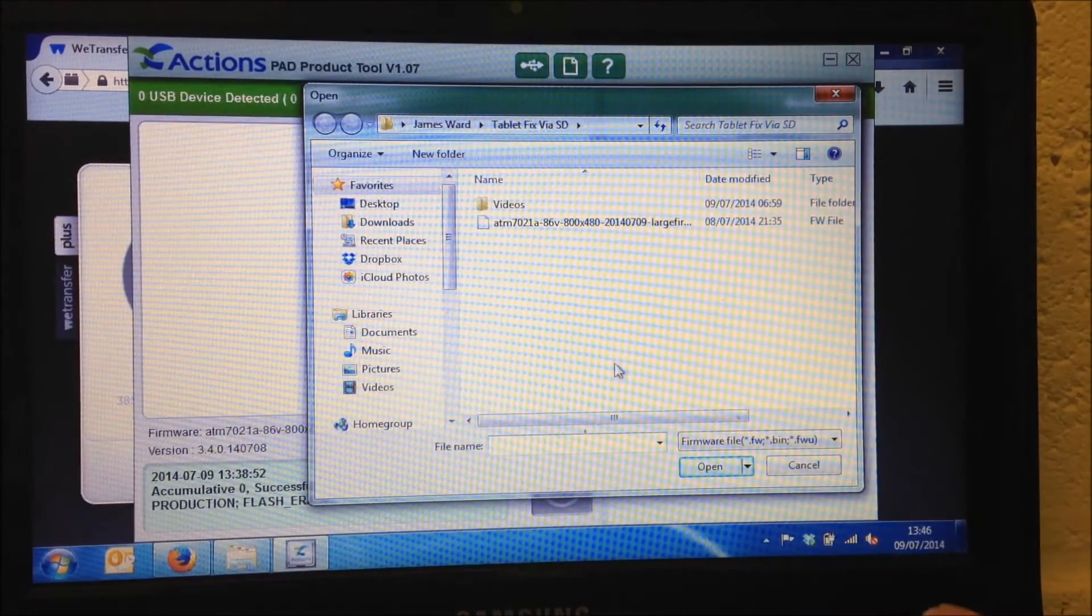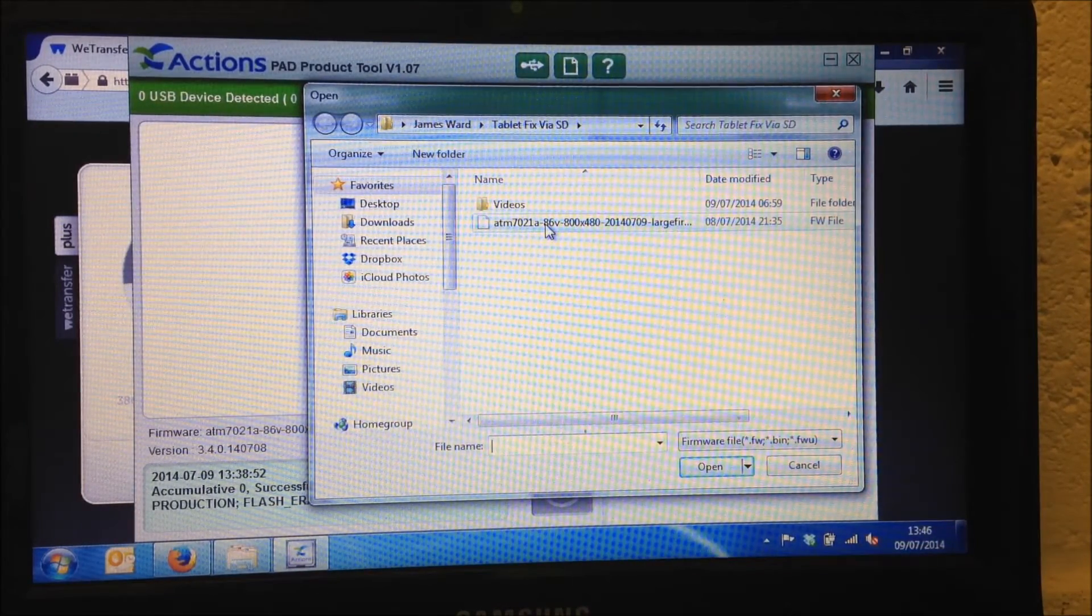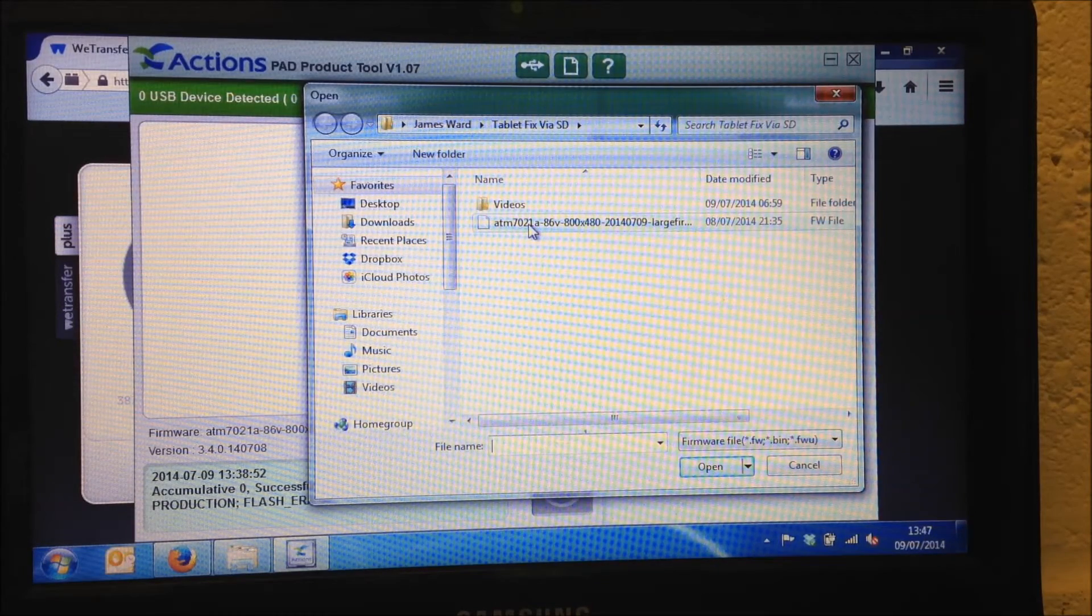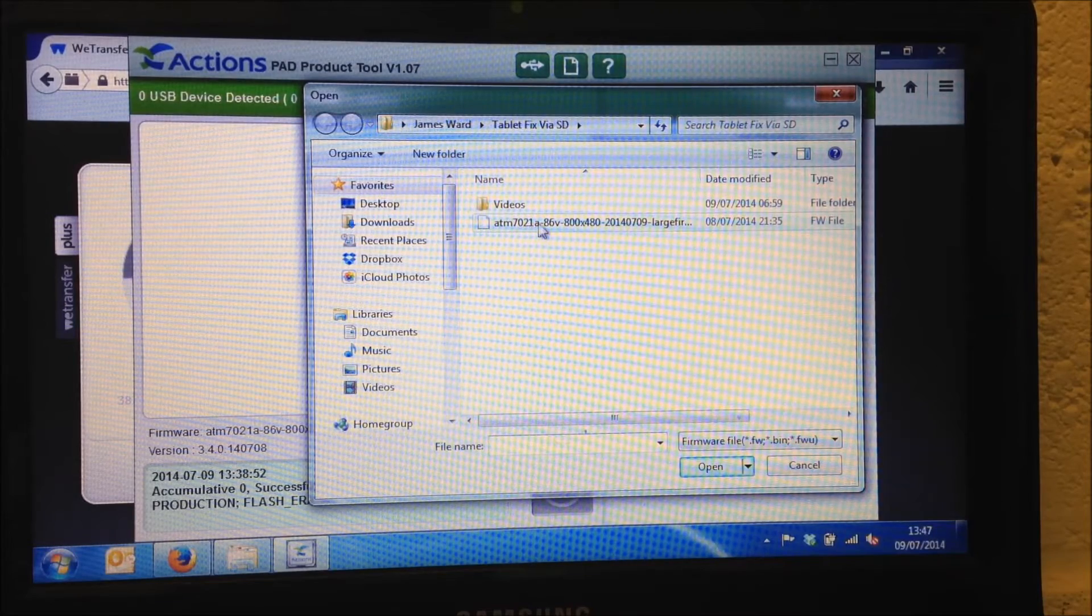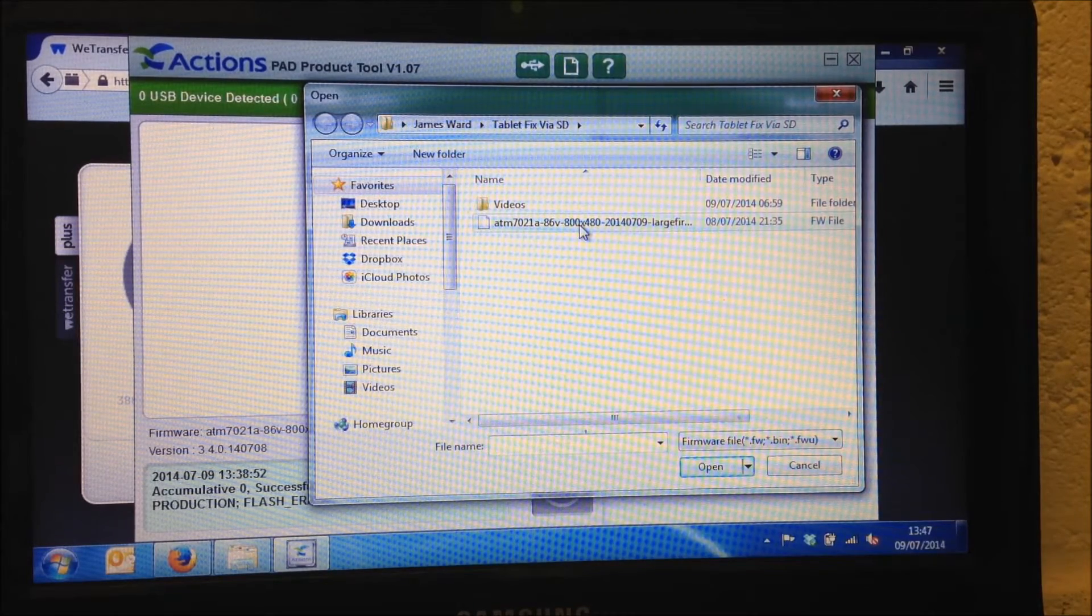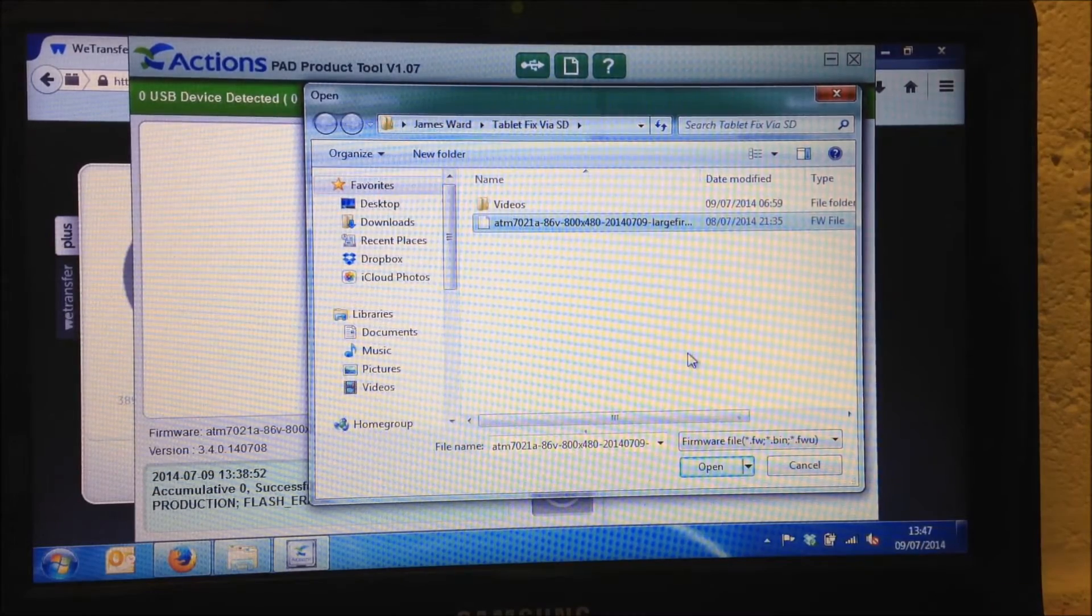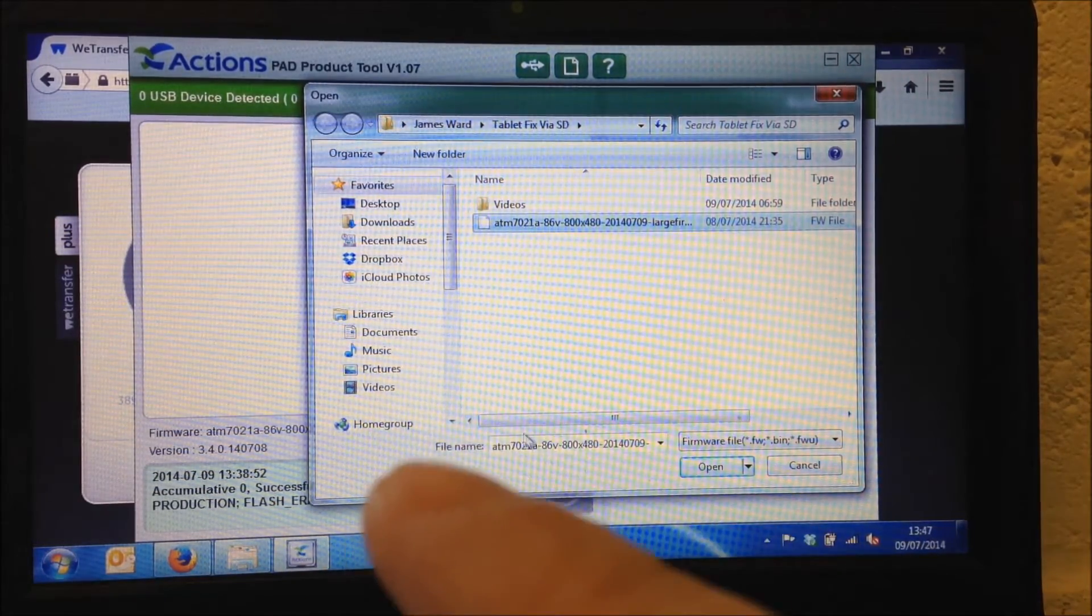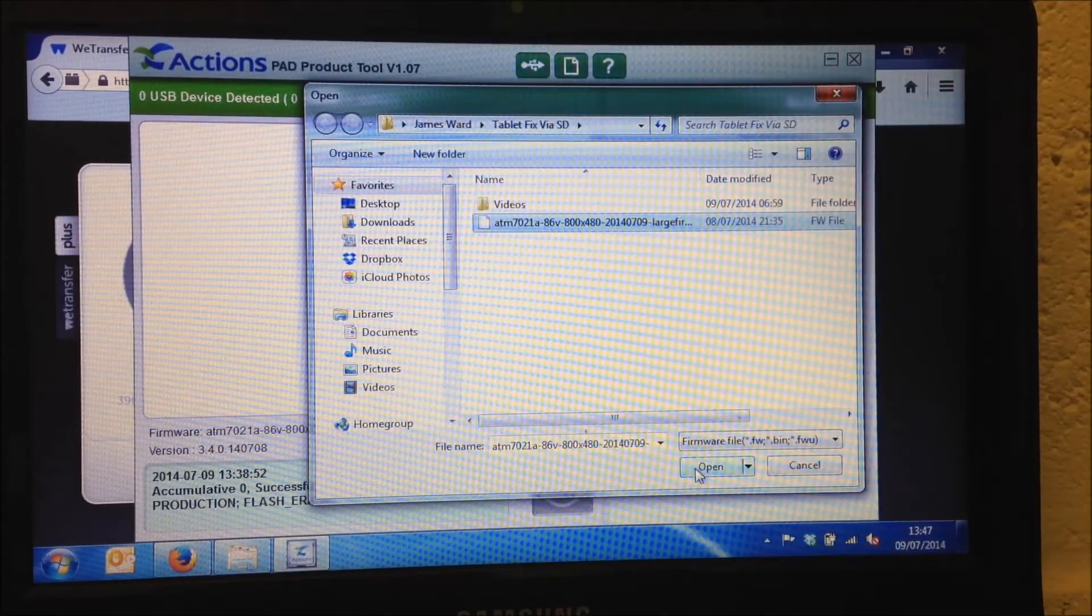There is only one showing on the screen and as will be with yourself. It's a very long winded ATM 7021A86V 800x400 file name. But there's only one firmware file. So as long as that one's there, it's the one you need. So we've just selected that one. The name's popped up in the file name at the bottom and we're going to select open.